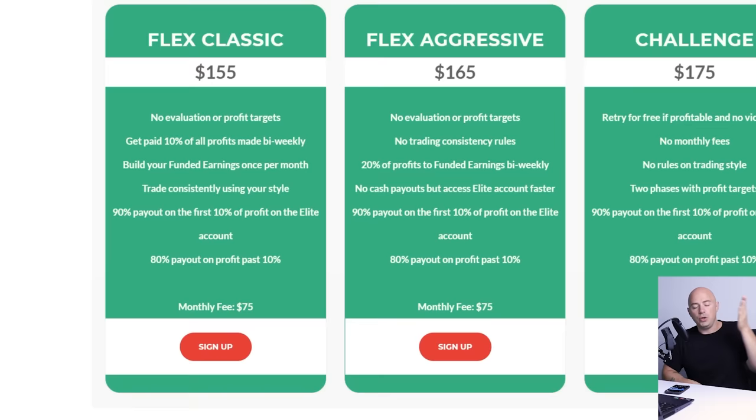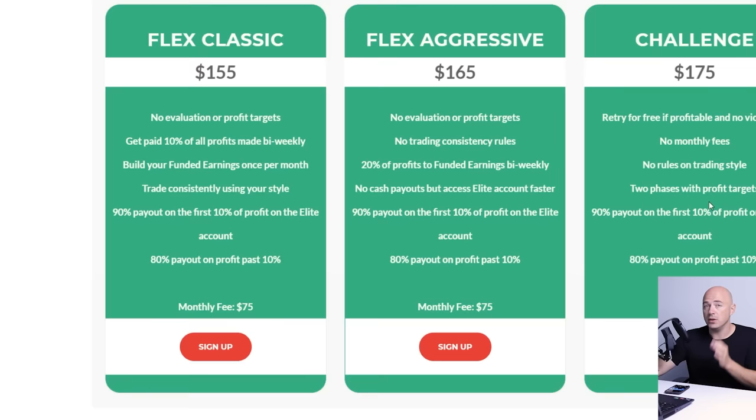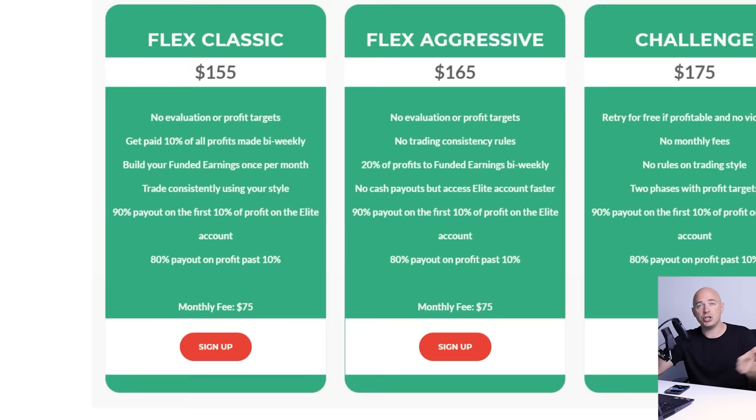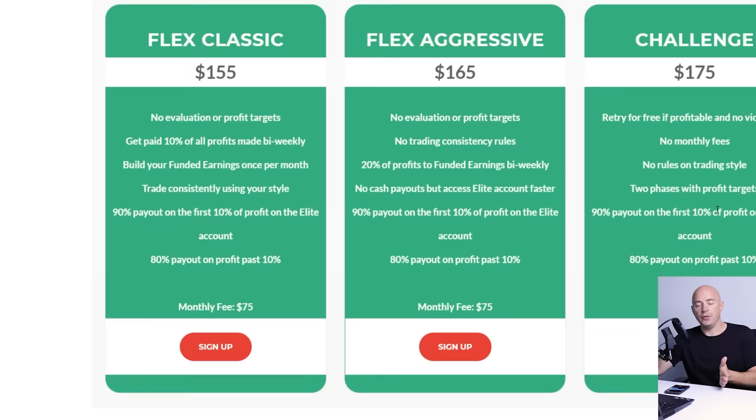You can use my affiliate link down below or you can Google it yourself. I literally do not care if you use my link or not. The important thing is that you choose this account. You choose a challenge account. The lowest for a $25,000 funded account is $175. There are no monthly fees, no trading rules, no restrictions on what style of trading, and you get 90% payouts on the first 10% of profits and 80% payout after that.